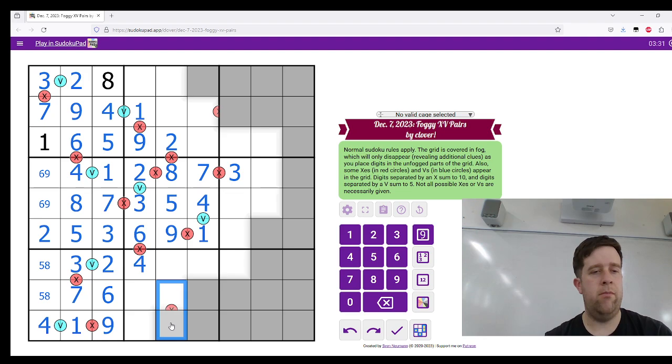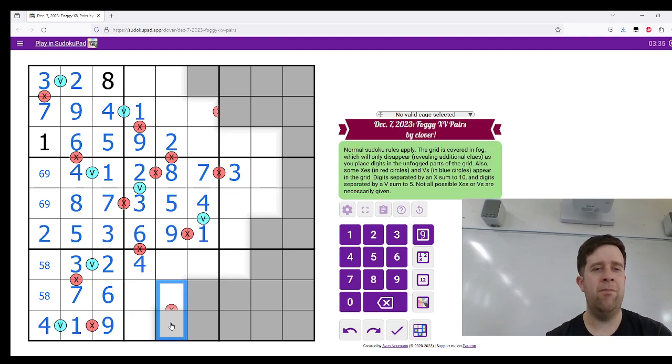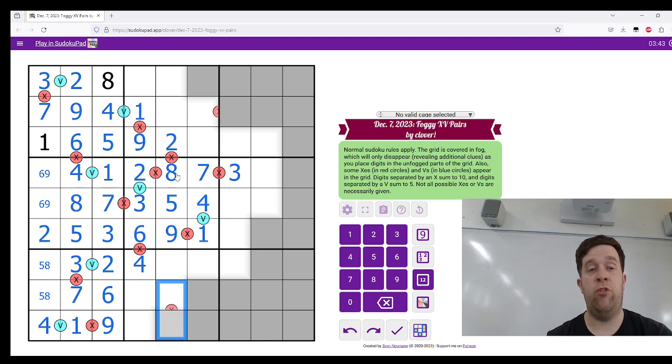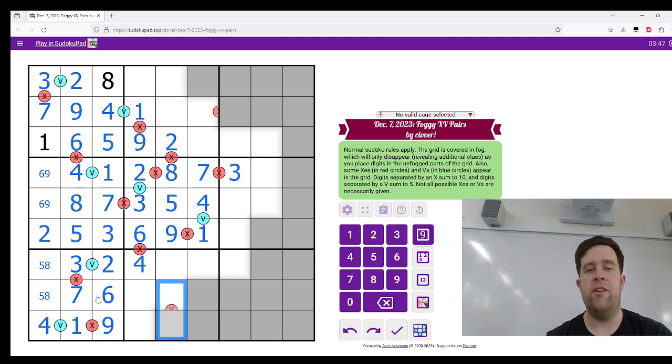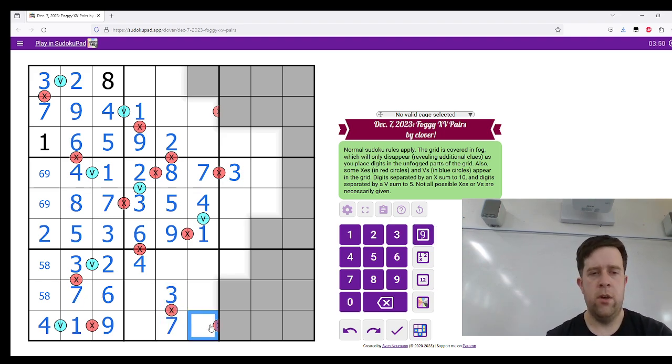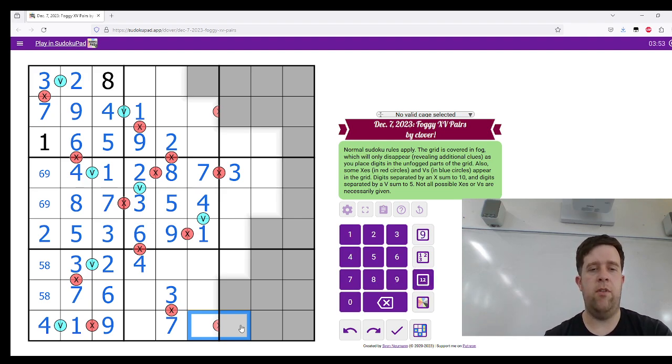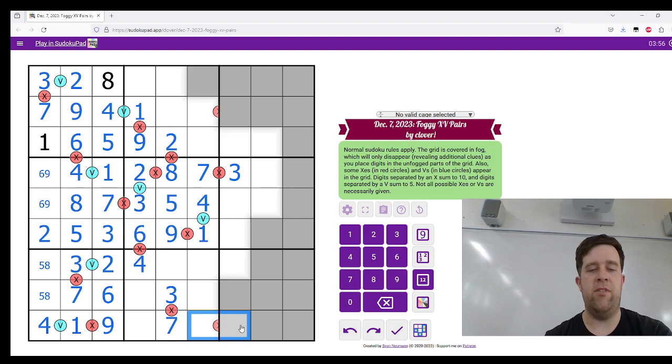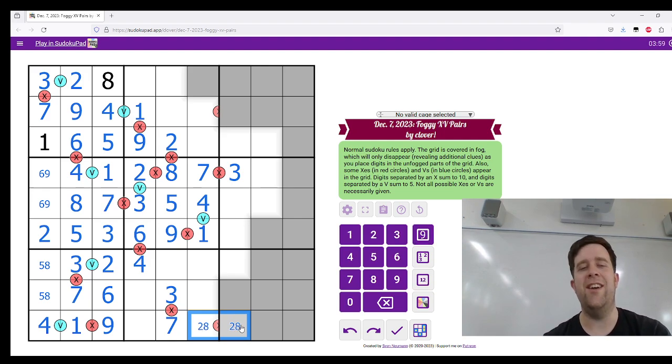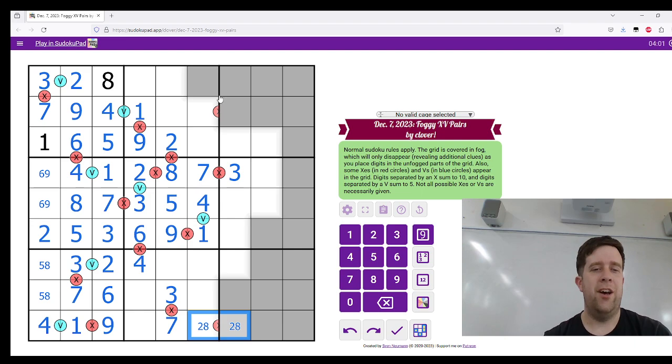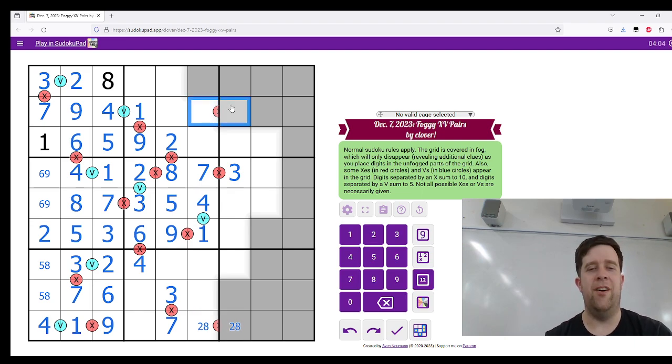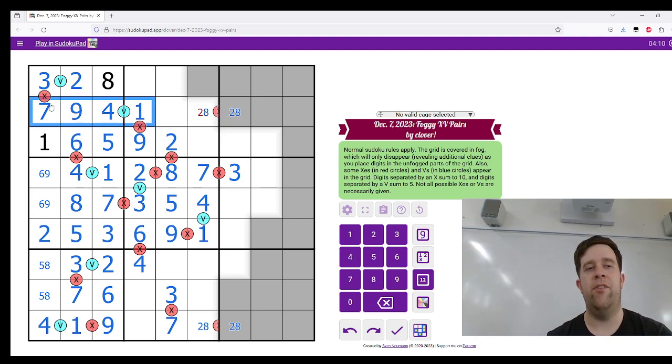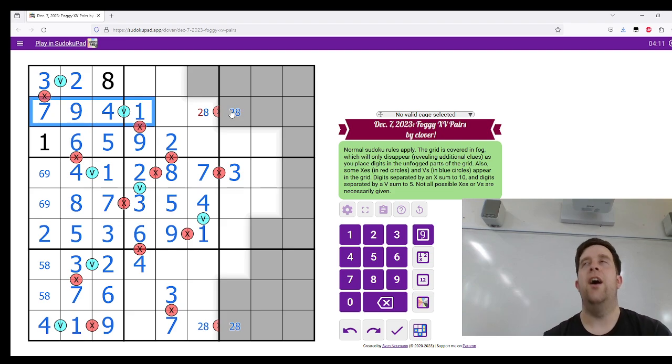This can only be a one because it sees two, three, four in the column. And this is a four. This is a nine. Put a six there. Five, eight left to go in the box, meaning this must be two. This is three. This is five. This is eight. Hey, lovely. All right. What else have we got? Can I do anything with that? Yeah, I can. That's pretty nice. So this can't be nine, one, two, eight, or four, six, meaning it must be three, seven. Sees a seven in there. So, this is seven and three.